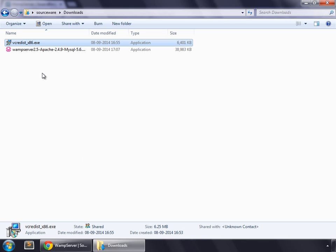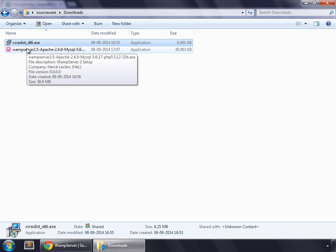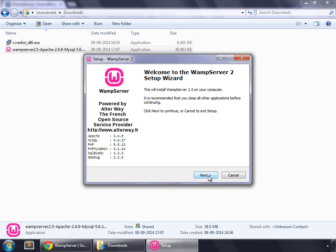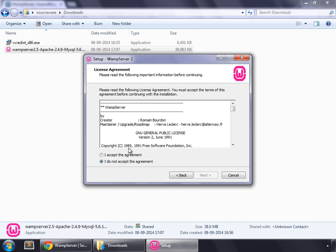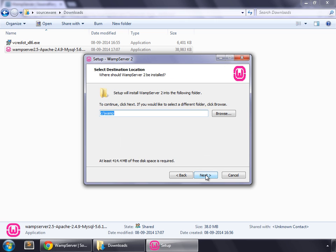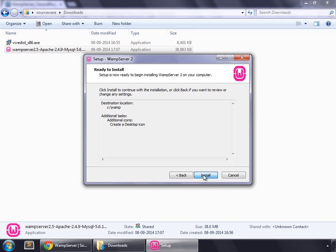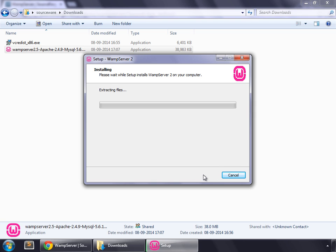And now I am going to install WAMP Server. Click next. Accept the agreement. Next. So that's going to be installed in C drive, and in there, there is a directory WAMP. Next. Create a desktop icon. Next. Install.